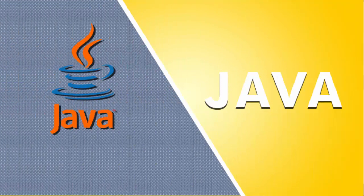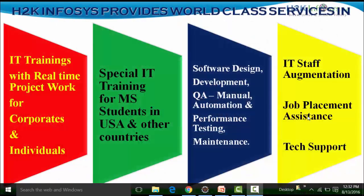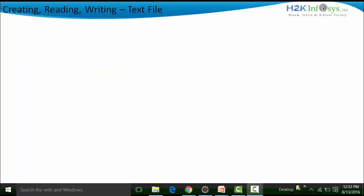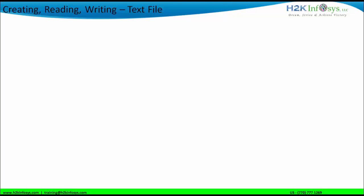Welcome to another video of H2K Infosys. In this particular video, we will see the working behavior of Java language with a text file. That means we are able to actually use Java language for the process of creating a text file — that is a .txt extension — and reading from the text file and writing into the text file.